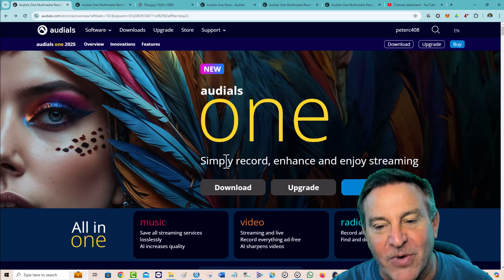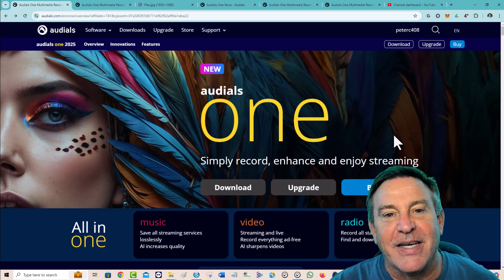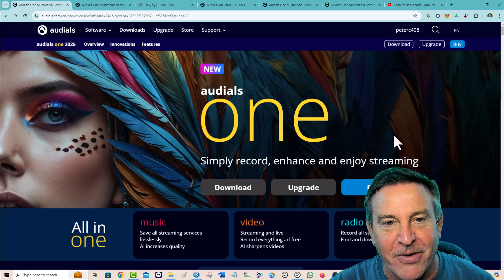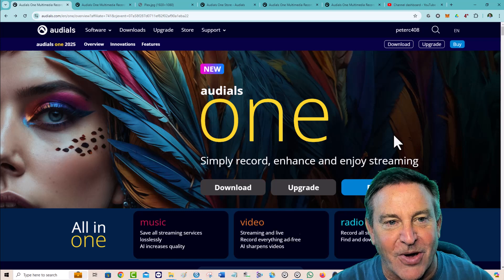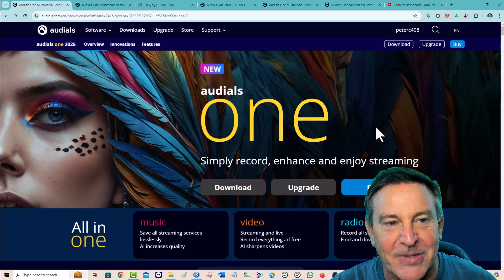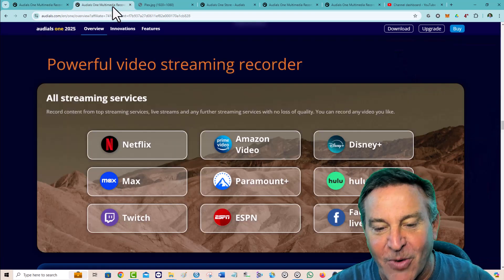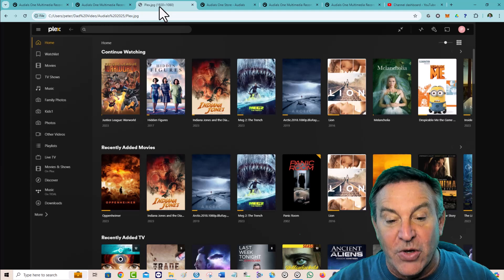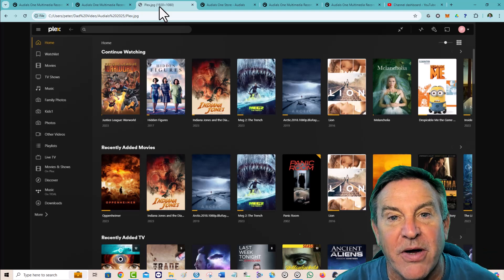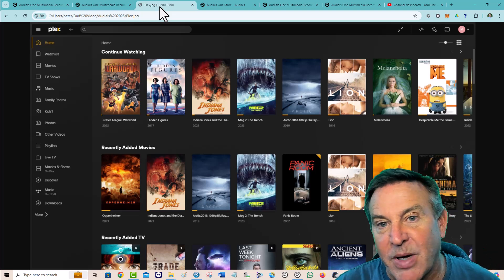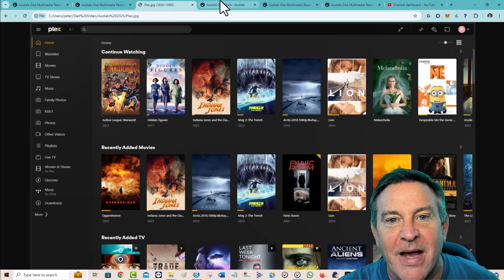There's even a new version called Ultra that has a different price point. Just to get you past all the sales pieces, this is what you can do: you can record music and video with it, and you can make a library of your own.